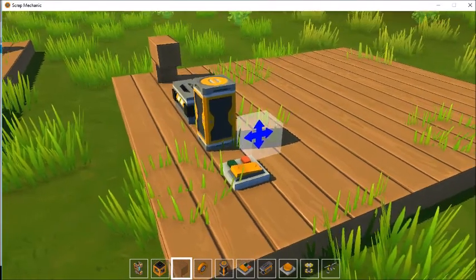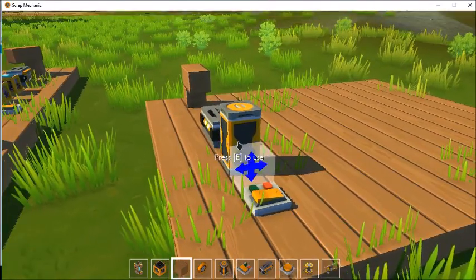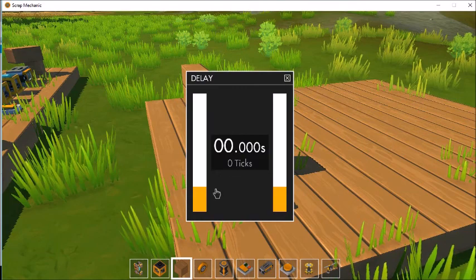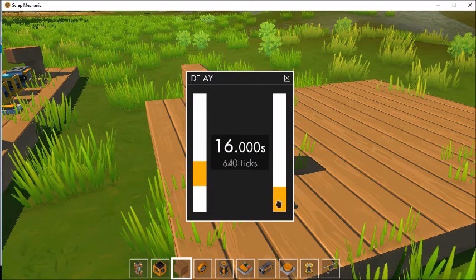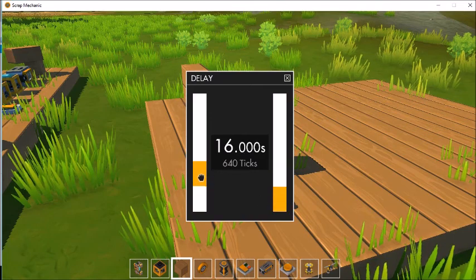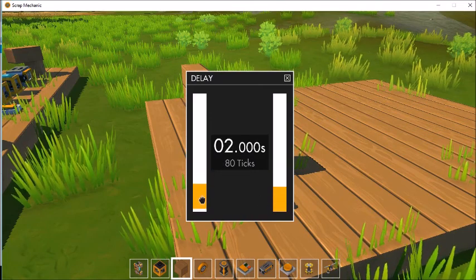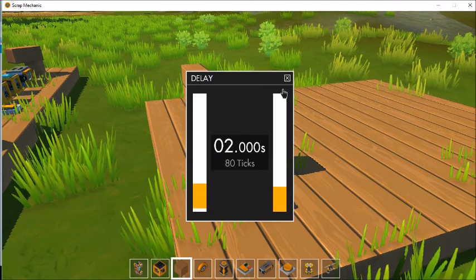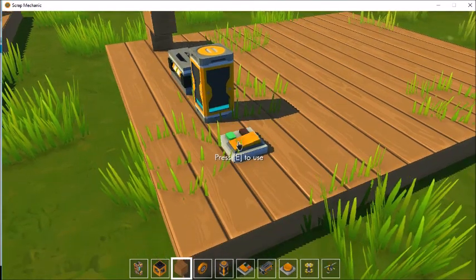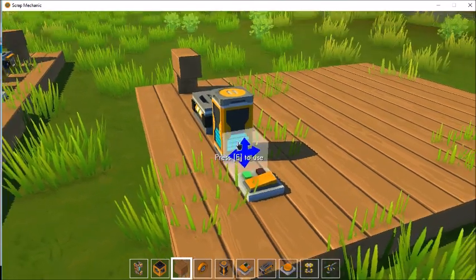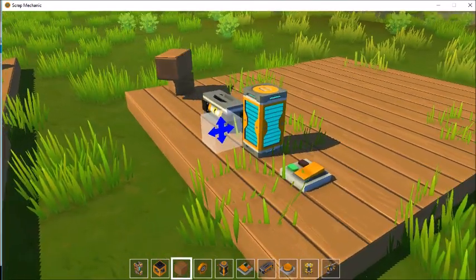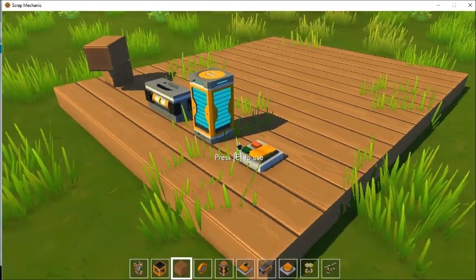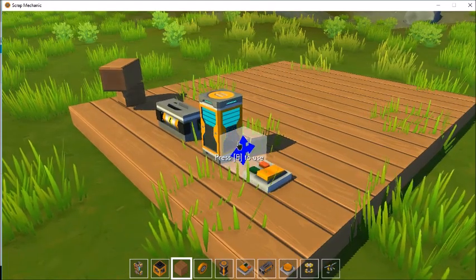Here's the timer. You can set it to any number of seconds up to 59, and then the ticks for partial seconds, so you can go up to one full minute of time delay. If you wanted more time delay, you can just put these timers in sequence to get more.